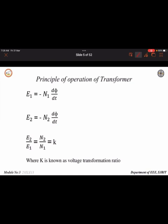The EMF induced in the primary due to self-induction is given by E1 = -N1 × dΦ/dt, and E2 = -N2 × dΦ/dt. Next is the transformer ratio — how we can step up or step down the voltage depends on the number of turns used in the primary and the secondary.